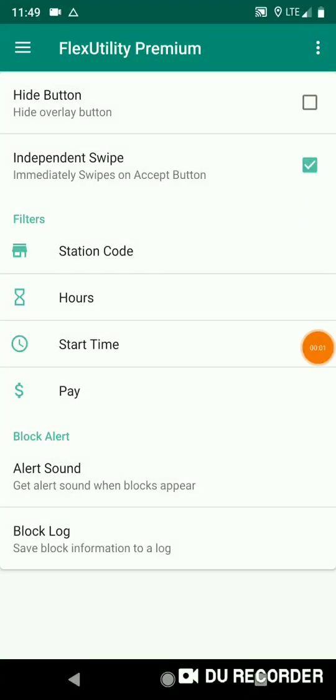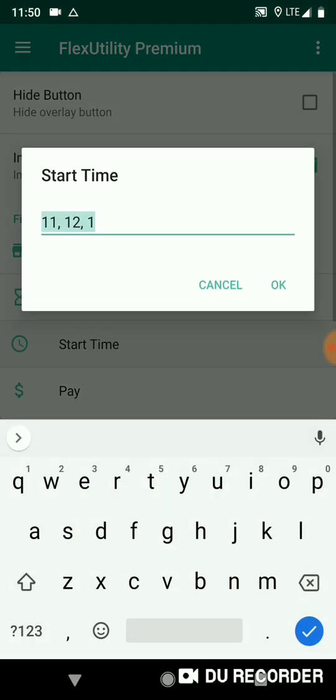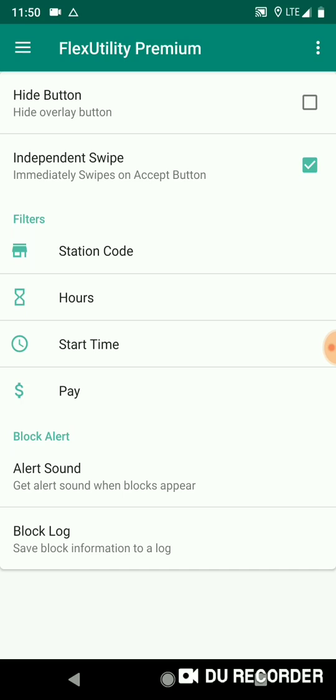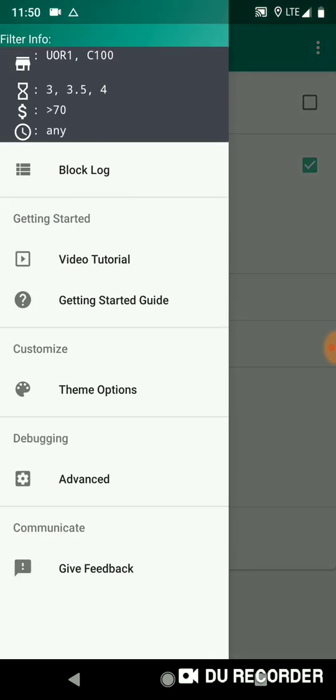Okay, so this should be the last part of the getting started with Flex Utility Premium video. I forgot to mention in the last part that you can leave any one of the filters blank to accept any value. So for example, say I'm not concerned about the time of the blocks when they start - you just leave it blank. So now my filters are set to Prime Now, Whole Foods, three, three and a half, four hour blocks that pay 70 or more and any start time. And you can leave any one of the filters blank or leave all the filters blank. You can have as many entries as you want in the filters. Just remember that a blank filter means any in that category.